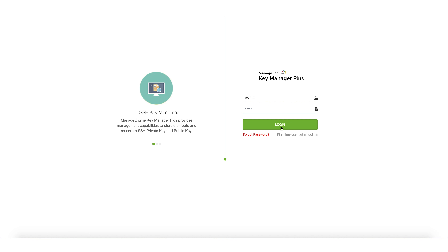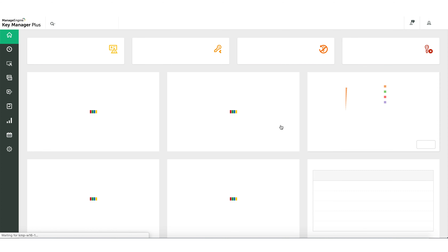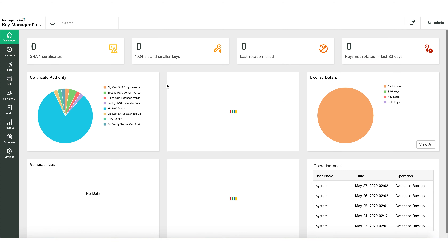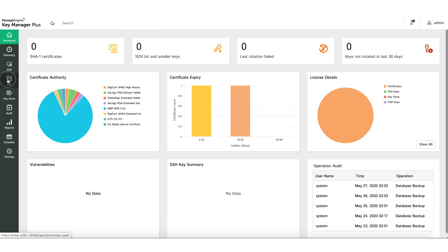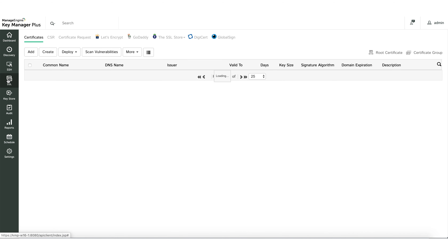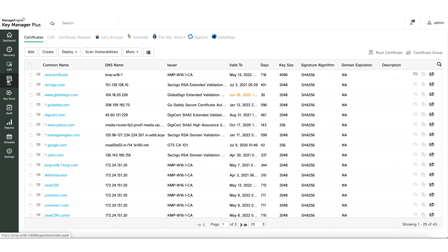Let's dive into the process. Login to KeyManager Plus and navigate to the SSL tab of the Actions pane. Switch to the CSR tab and click Create.